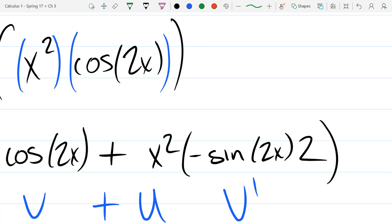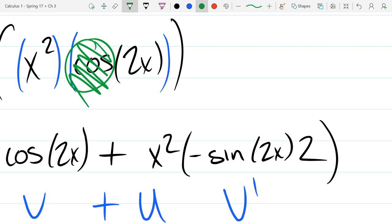Any questions on that derivative? Why don't I have the 2 at the end again? We do the derivative of cosine first, which is negative sine. You copy down the original, then forget about that cosine. Now you go to the next layer inside and take the derivative of that remaining part, which is 2.